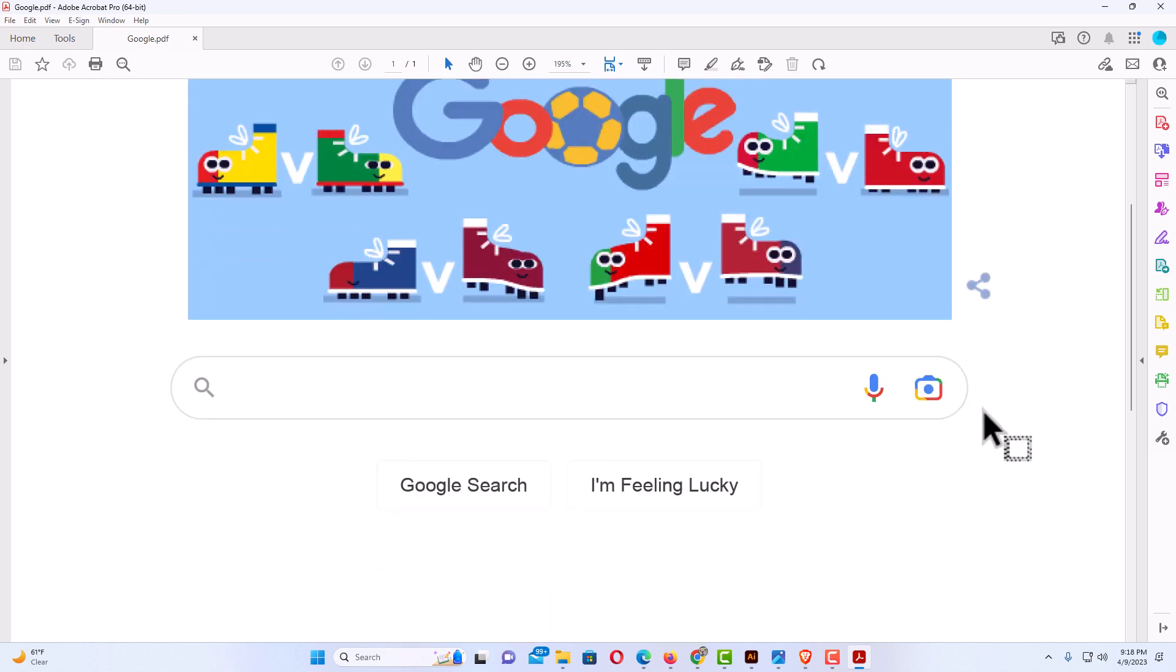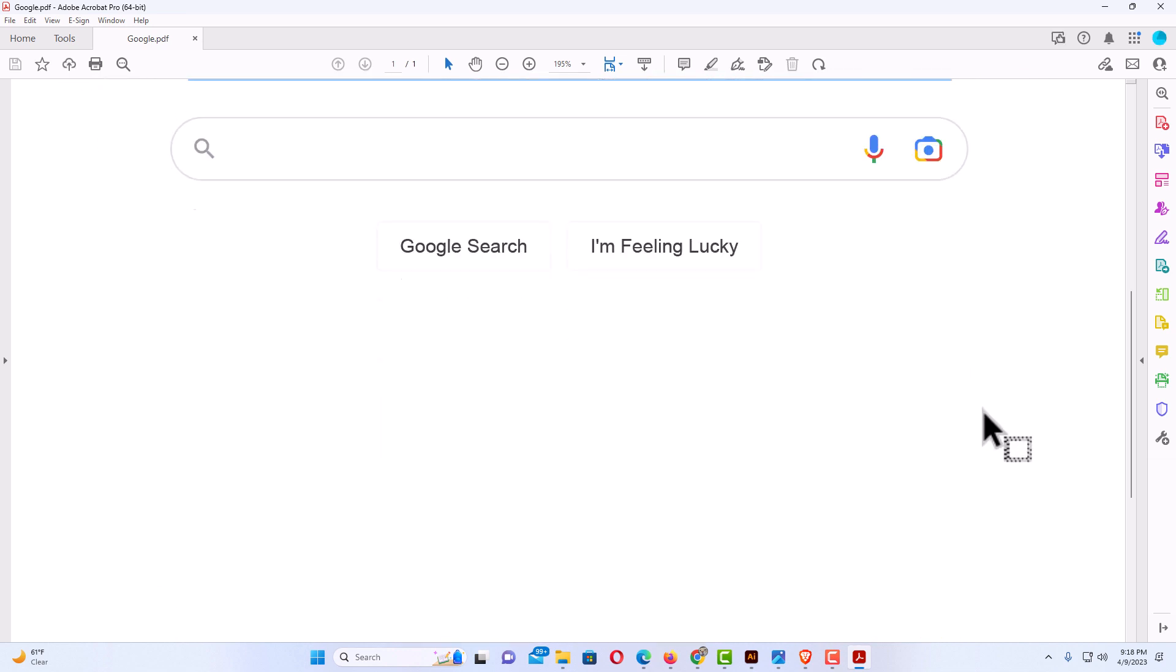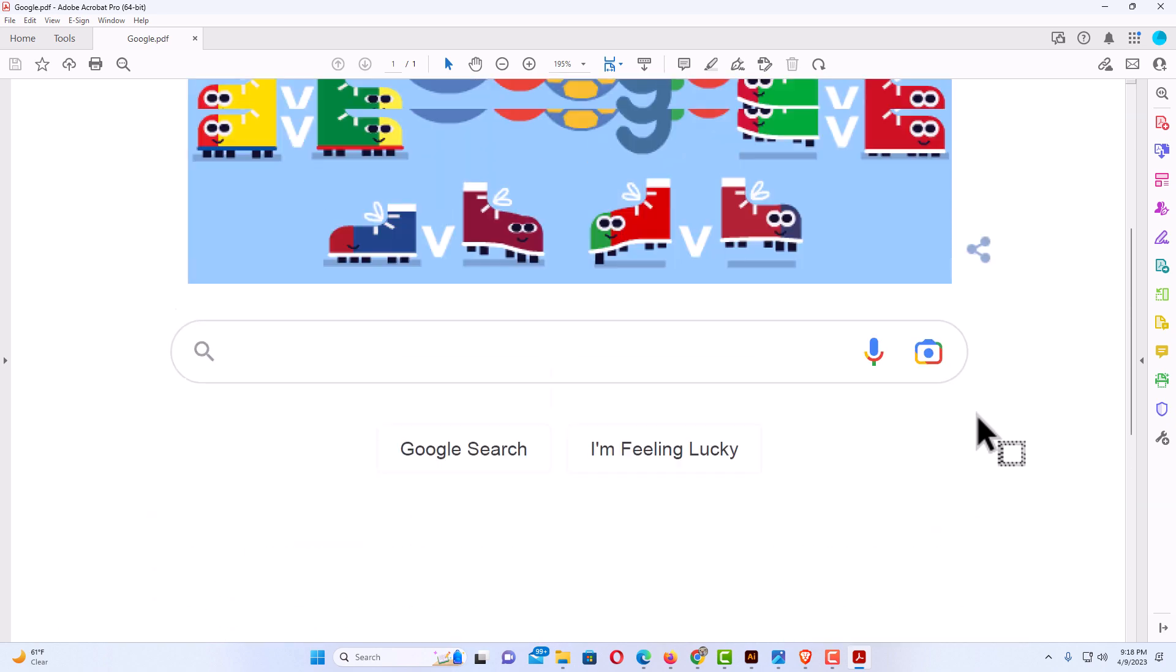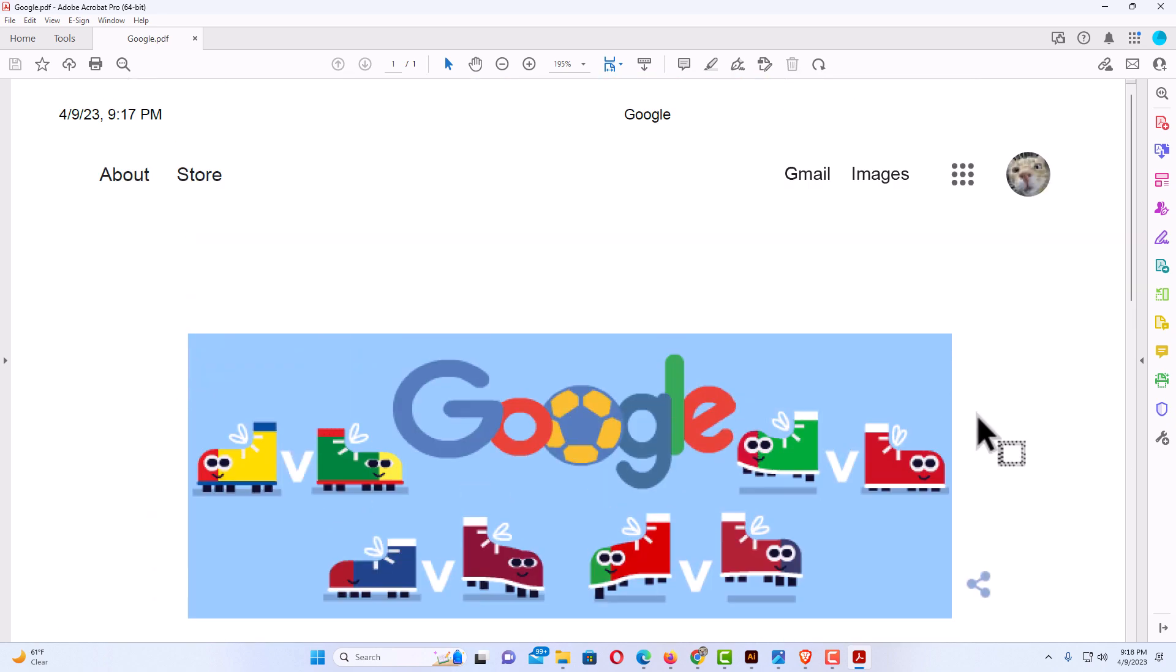And this is what it has saved. It saved the webpage as a PDF. That is how to save a webpage as a PDF using the Brave web browser. Thanks for watching.